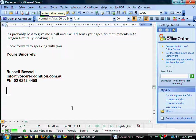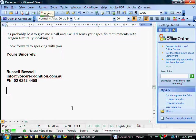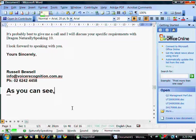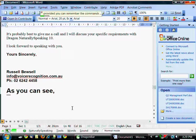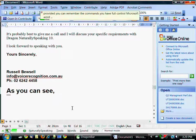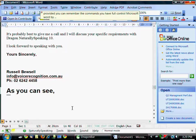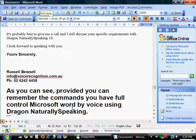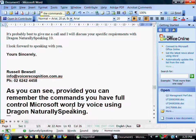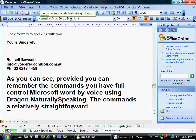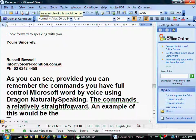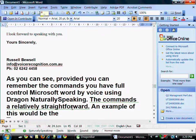As you can see, provided you can remember the commands you have full control of Microsoft Word by voice using Dragon Naturally Speaking. Full stop. The commands are relatively straightforward. Full stop. An example of this would be the print document.